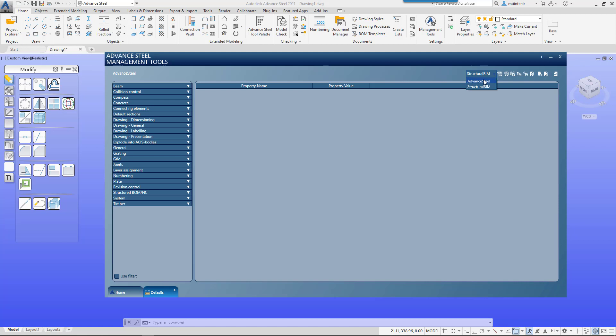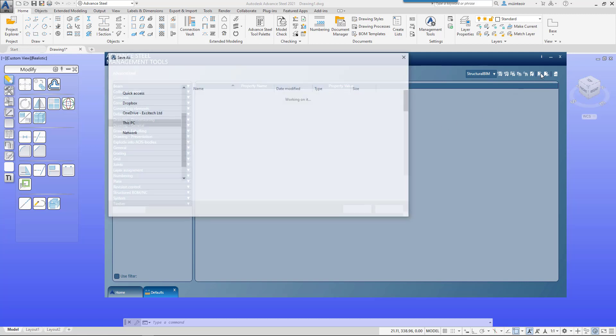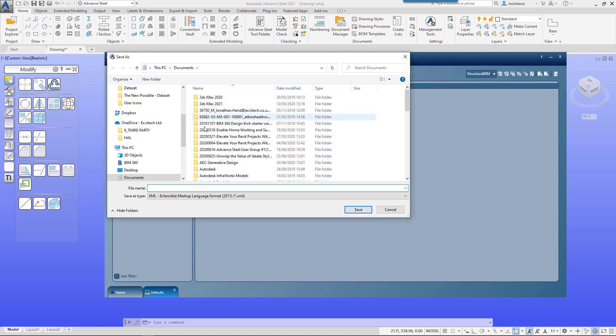So I'm back with Advanced Steel and structural BIM as the two profiles. Where this really comes in useful is that we have the ability to export and import these profiles. If you've got loads of management settings and you're moving to a new PC or your home laptop and want to take your settings, you can simply export that out to an XML file.